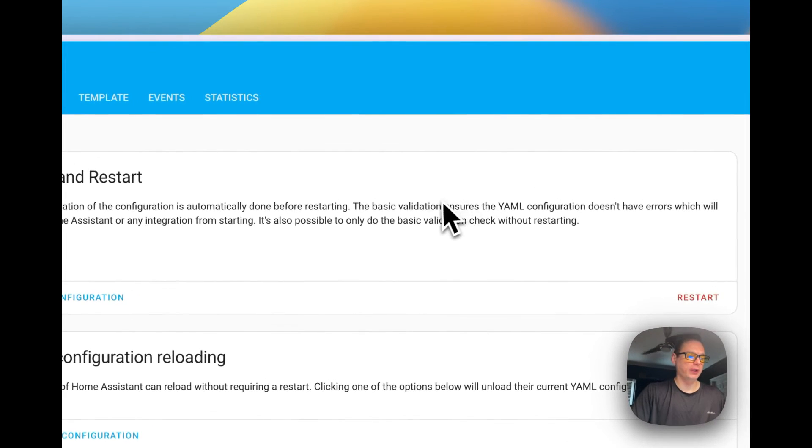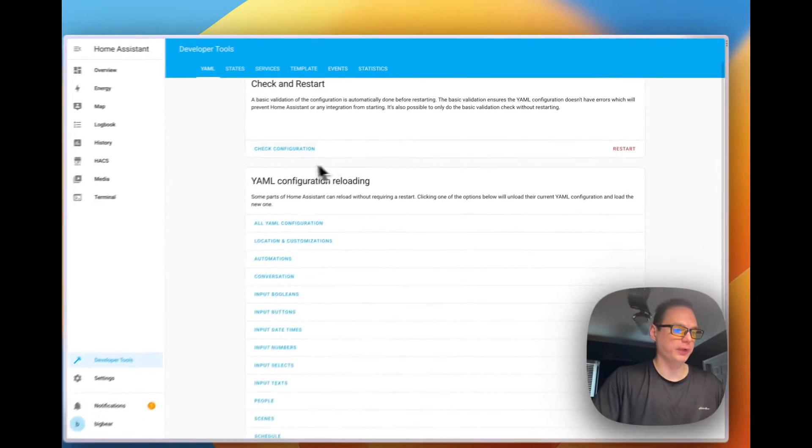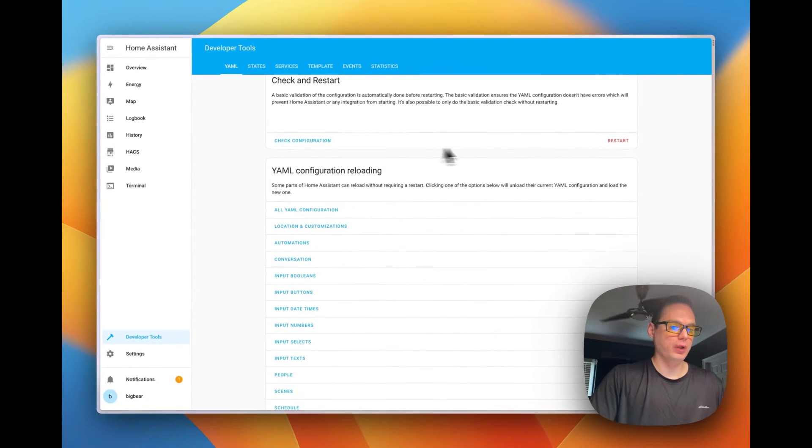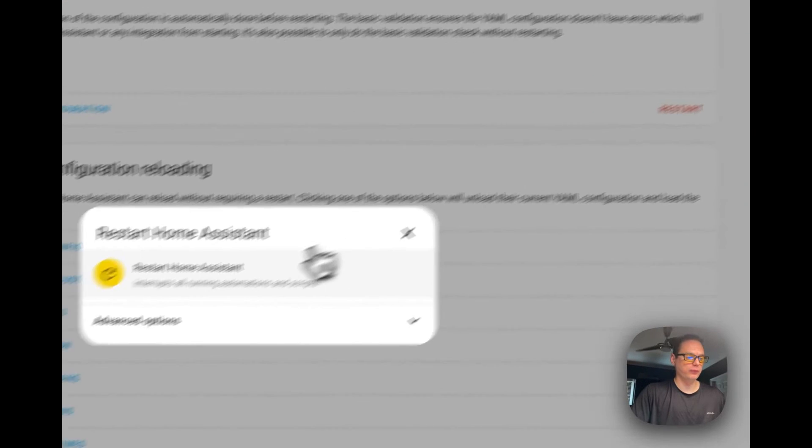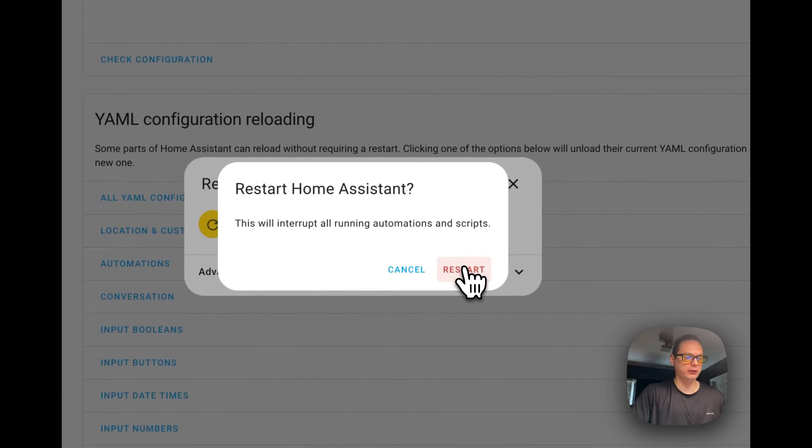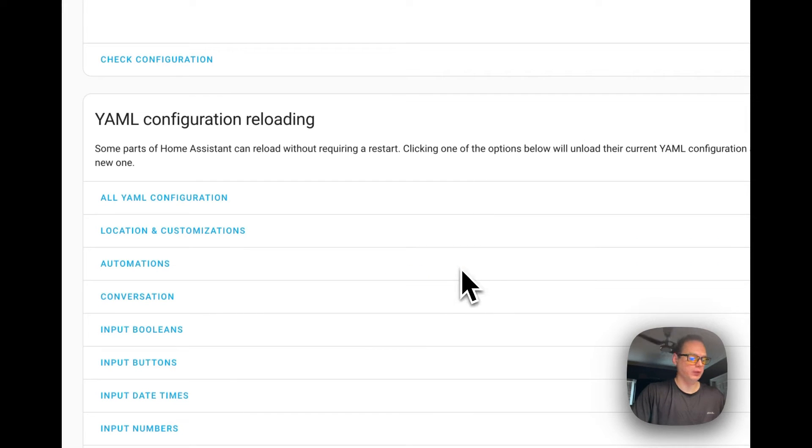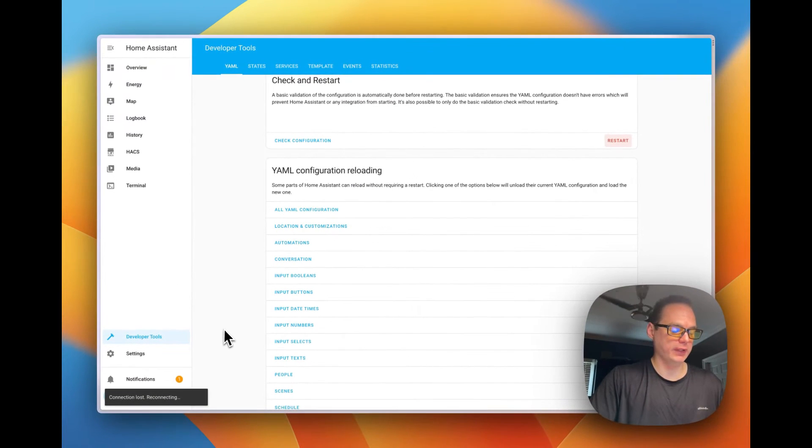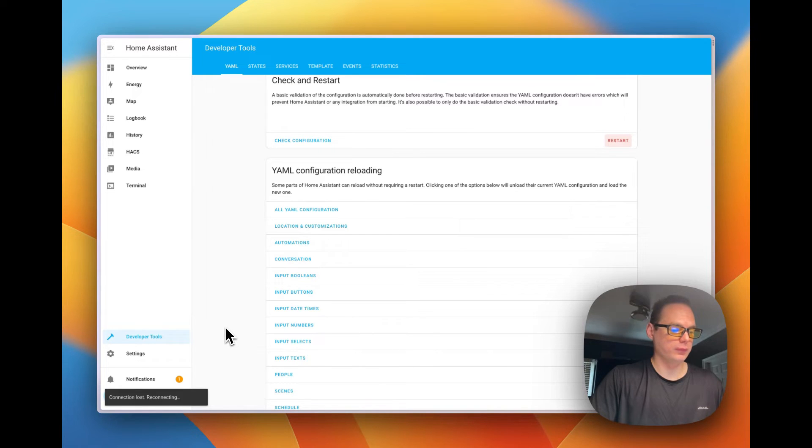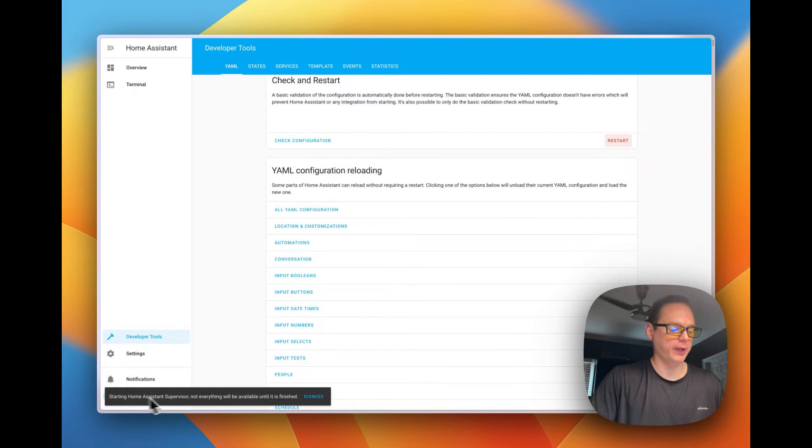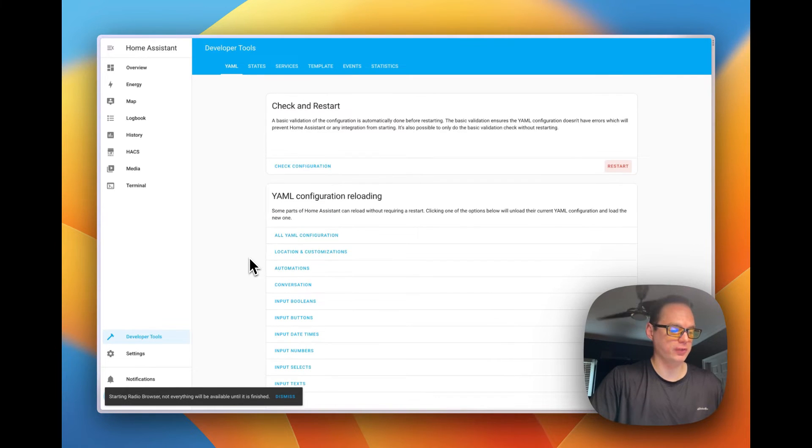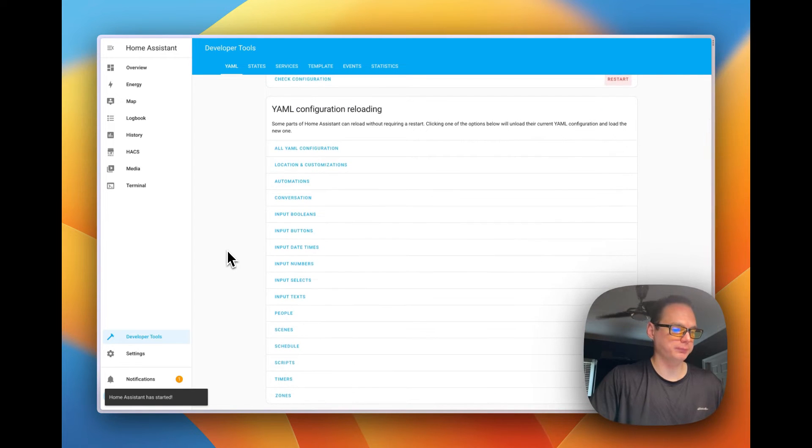I'm going to go over here to navigate and I'm going to go to restart button right here. I'm going to restart Home Assistant right here, continue. You'll see it's reconnecting down here.